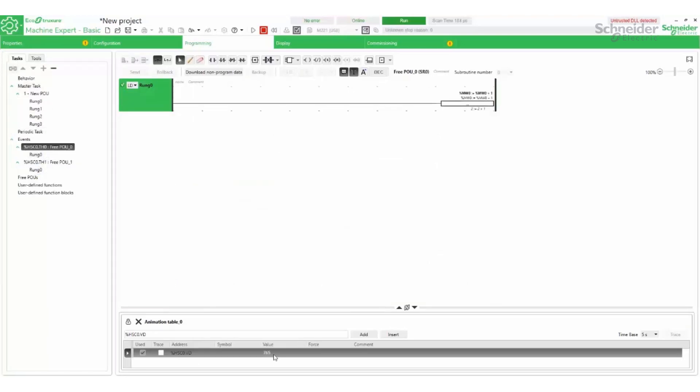The events associated with the thresholds are triggered each time the thresholds are reached since the triggers were set to both edges.